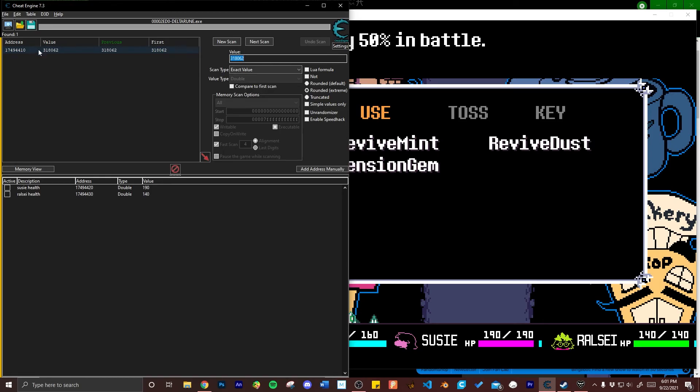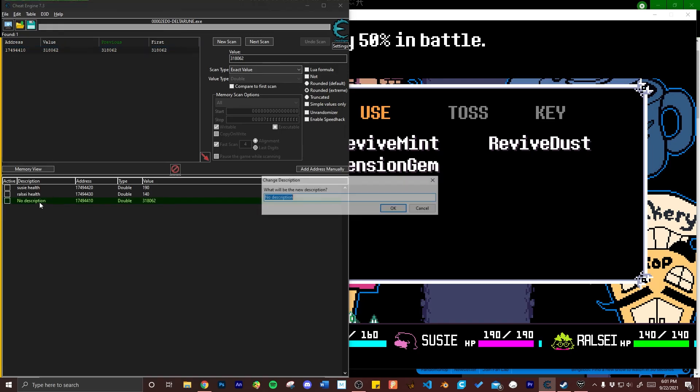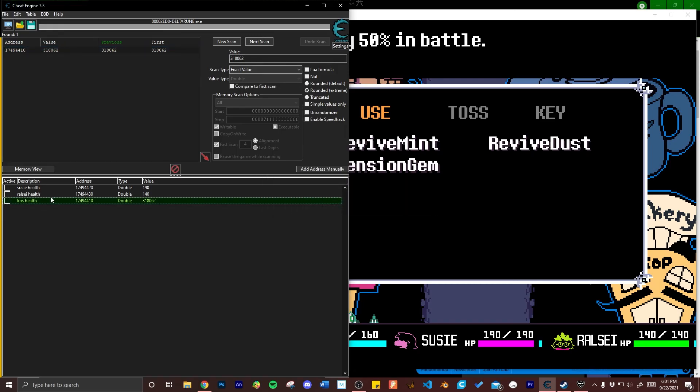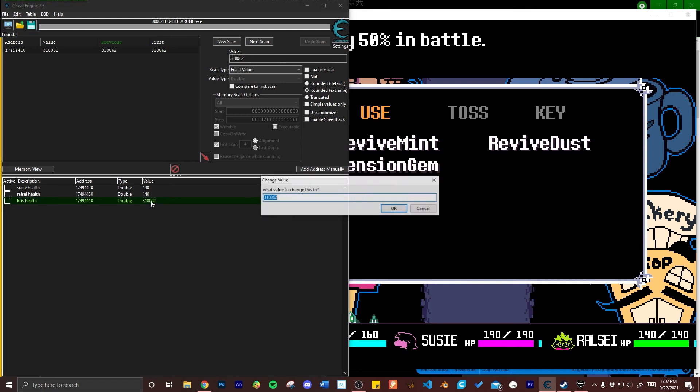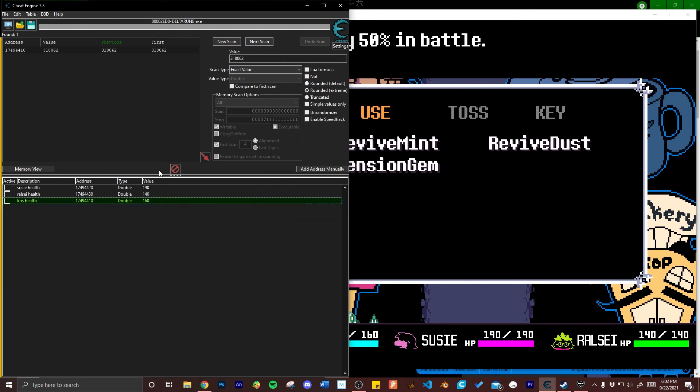Same as the other two, double click it and bring it to the address table. Double click the value and like I said I'm just returning them to their normal health so I'm putting in 160.